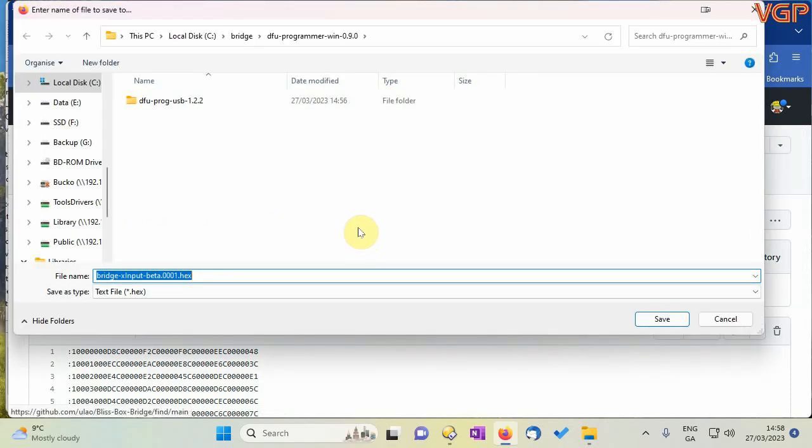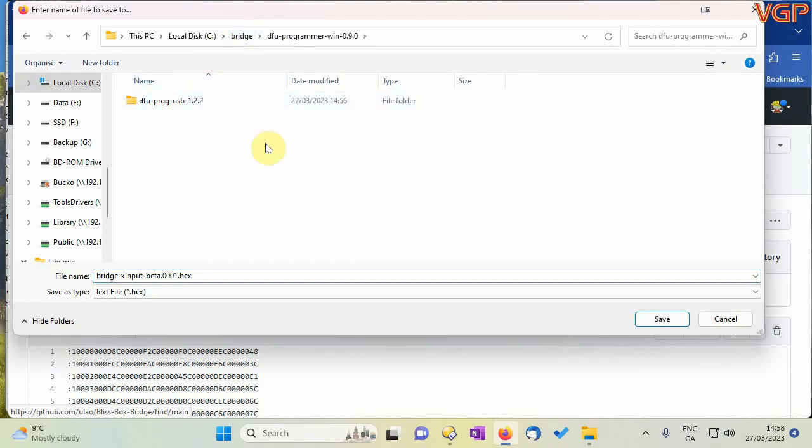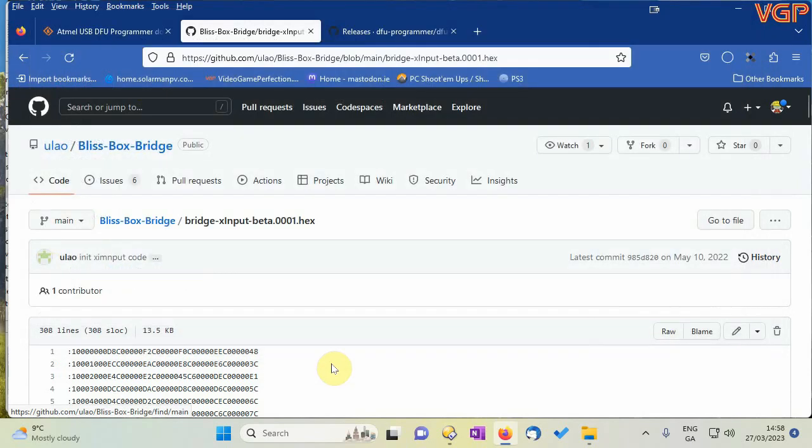And we're going to put it into bridge dfu programmer which is the directory where we just extracted the programmer and we're going to put save.